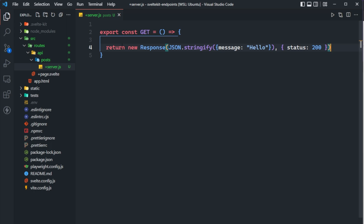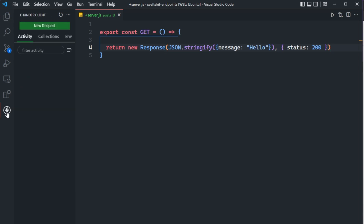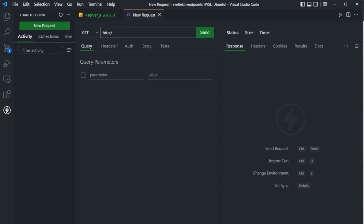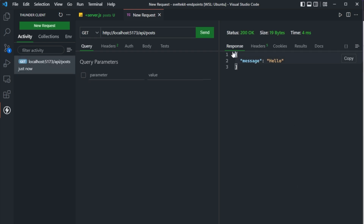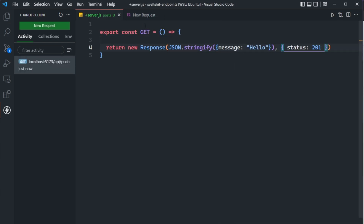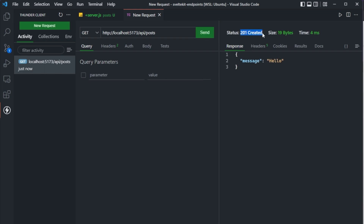Let's test this endpoint out using Thunder Client, which is an API client — similar to Postman — but it's an extension for VS Code that makes it easy to test your API without having to go back and forth. We create a new request to localhost 5173 — where my app is running — and we say slash API slash posts. When we click send, we get back that message. And we can modify the status code and see that it does get reflected on the client as well.